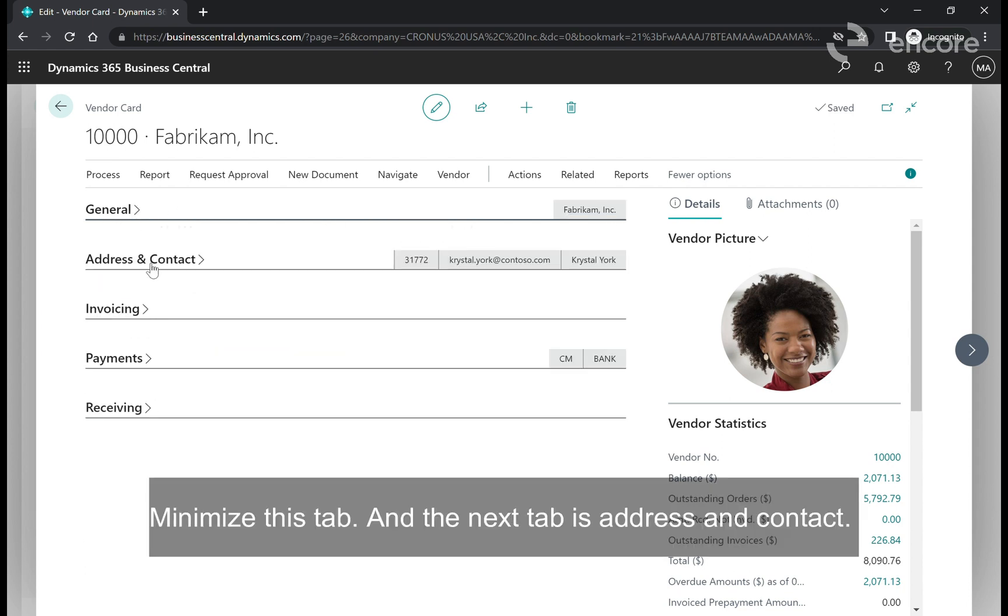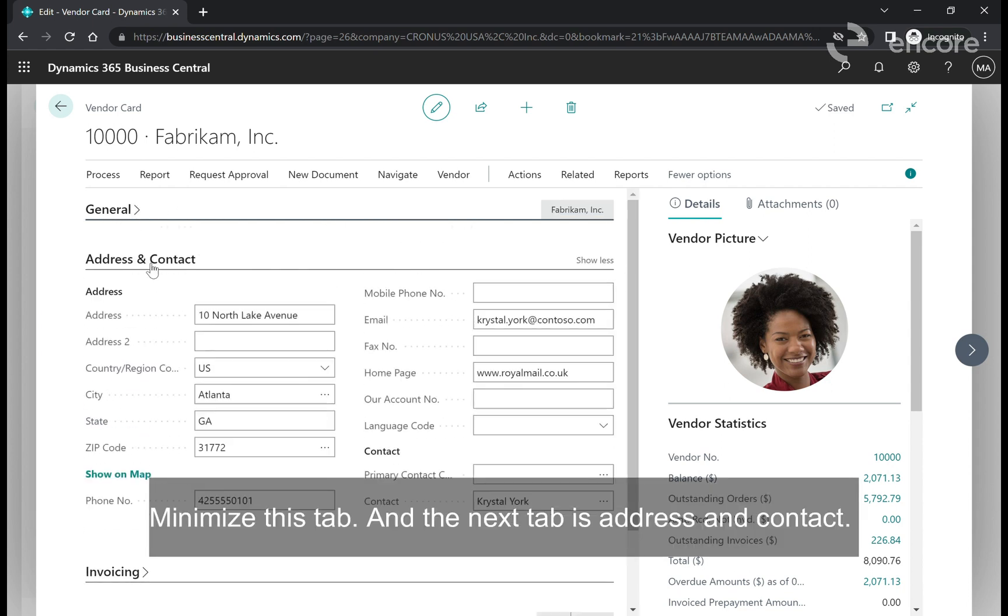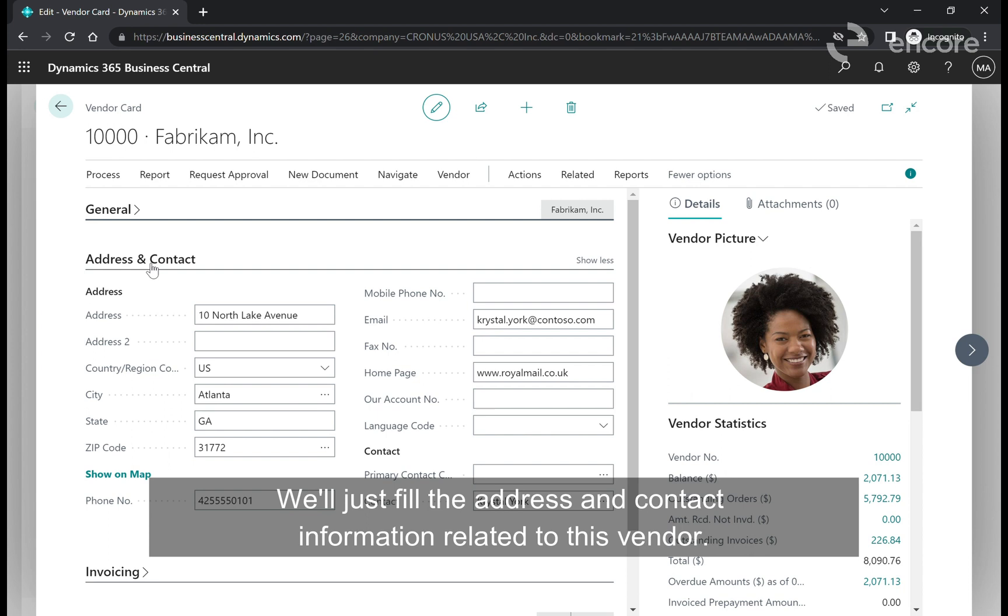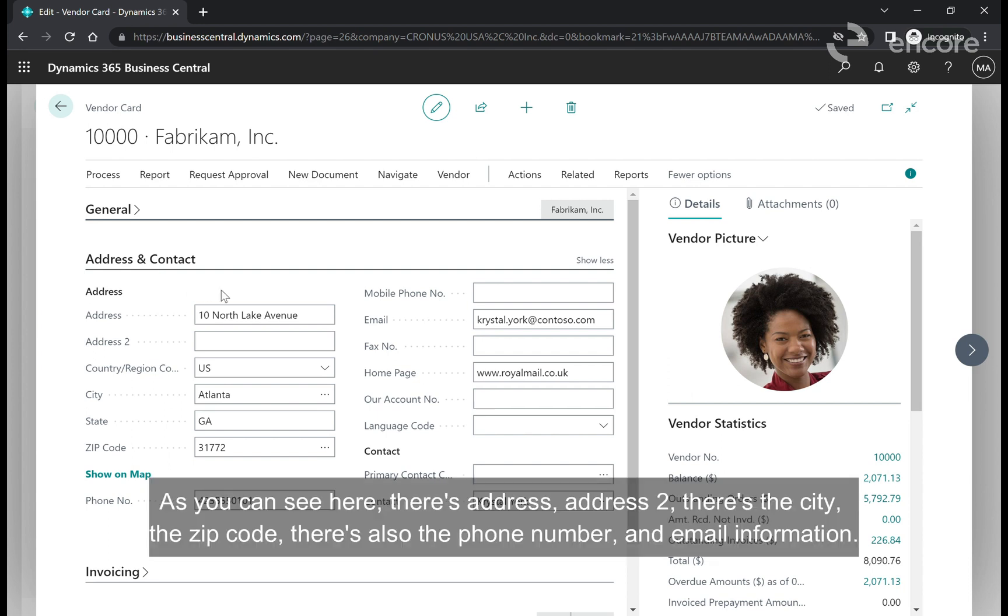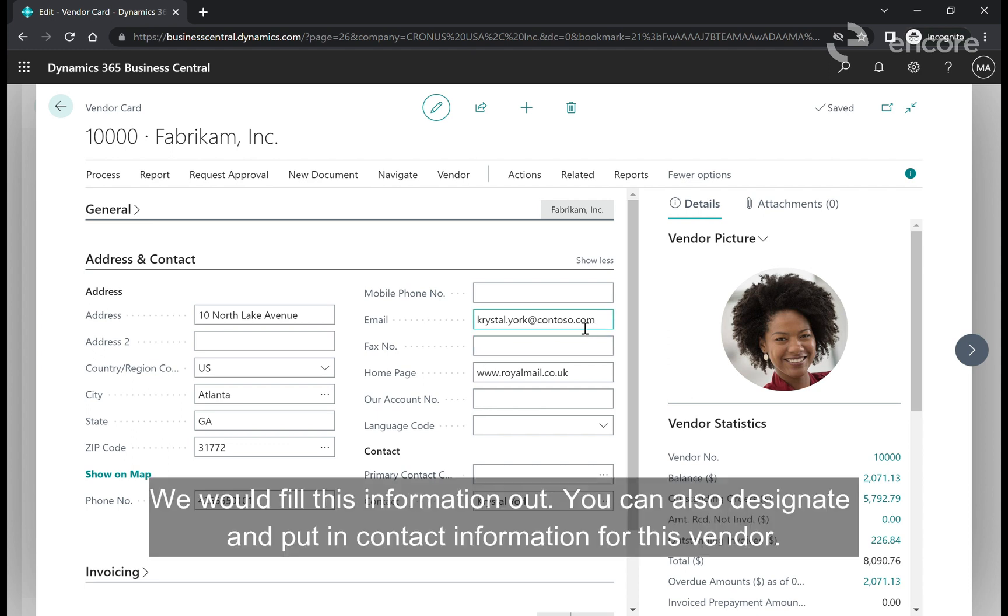The next tab is address and contact which is filled with the address and contact information related to this vendor. As you can see there's address, address 2, city, zip code, phone number and email information. We would fill this information out. You can also designate and put in contact information for this vendor.